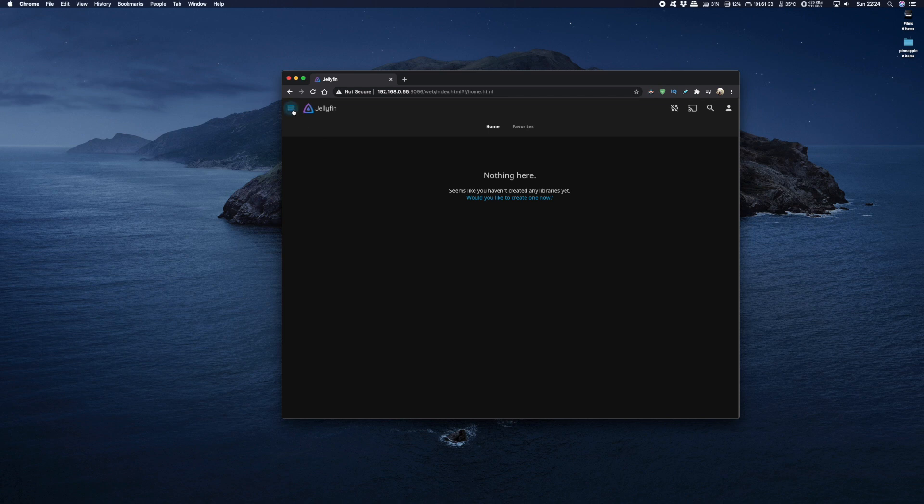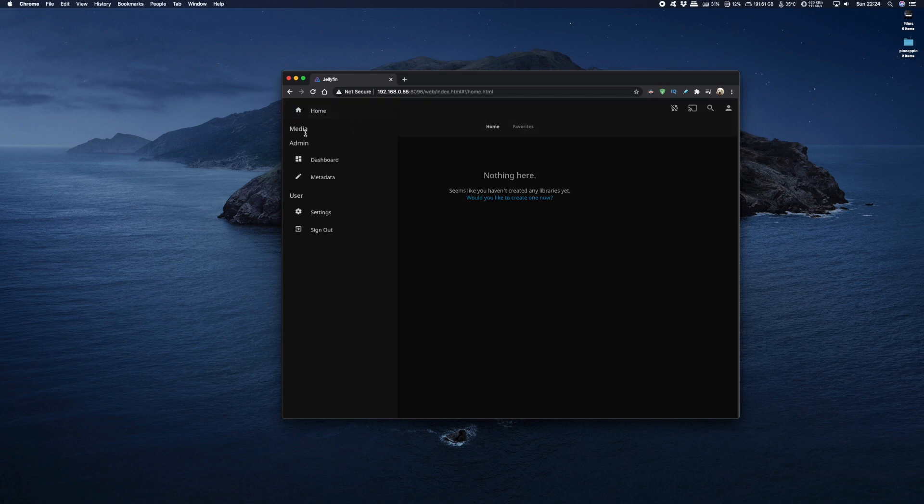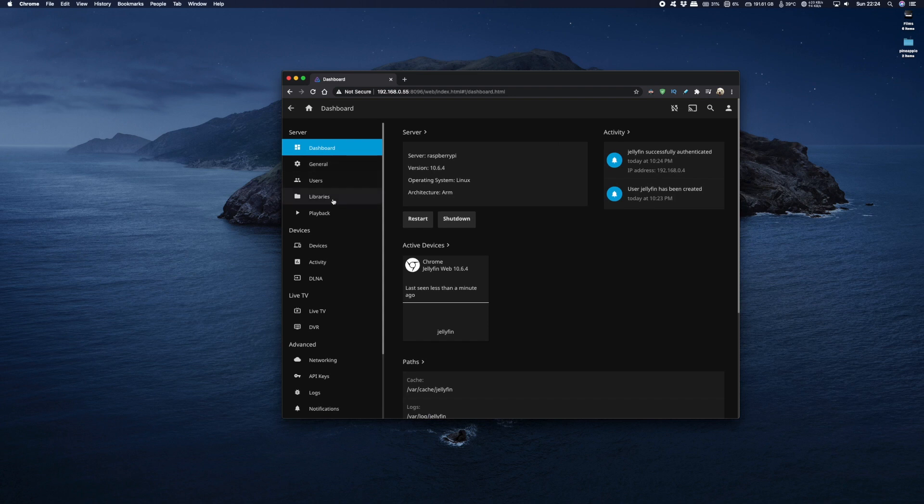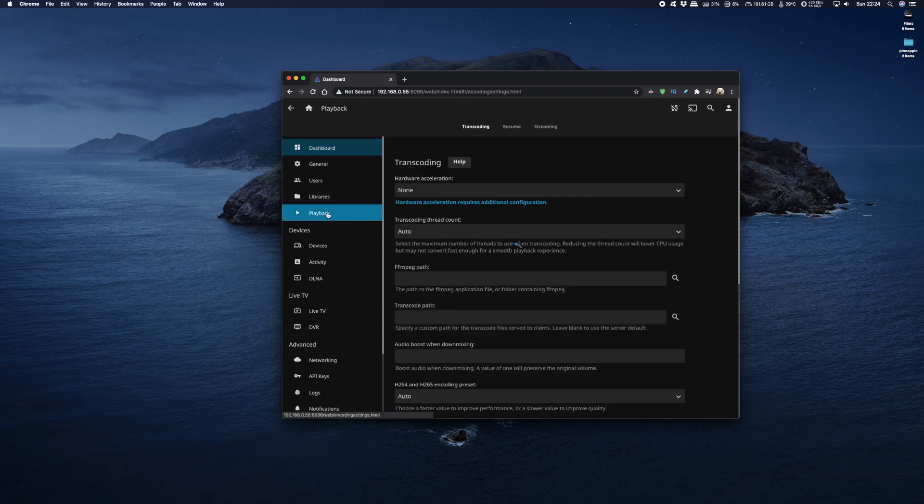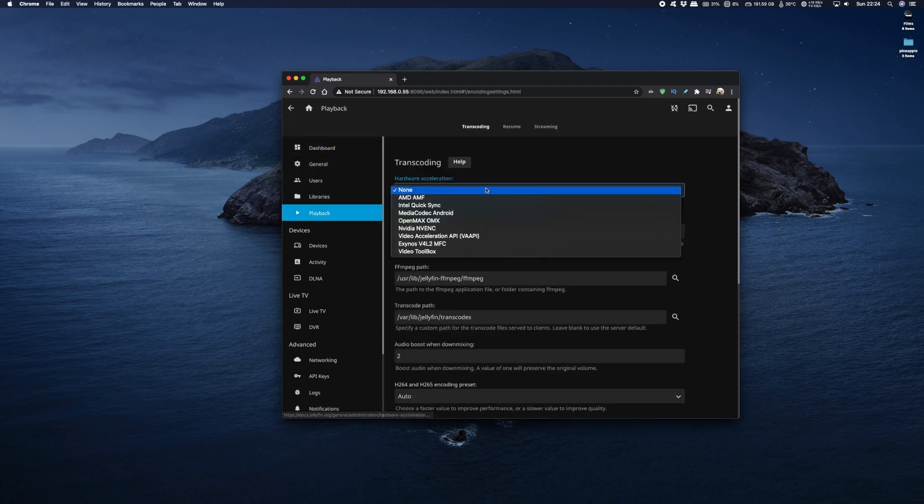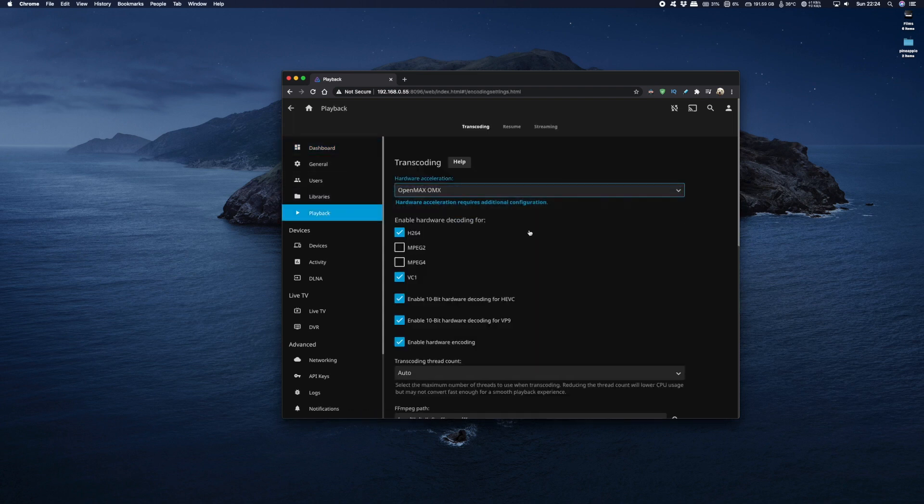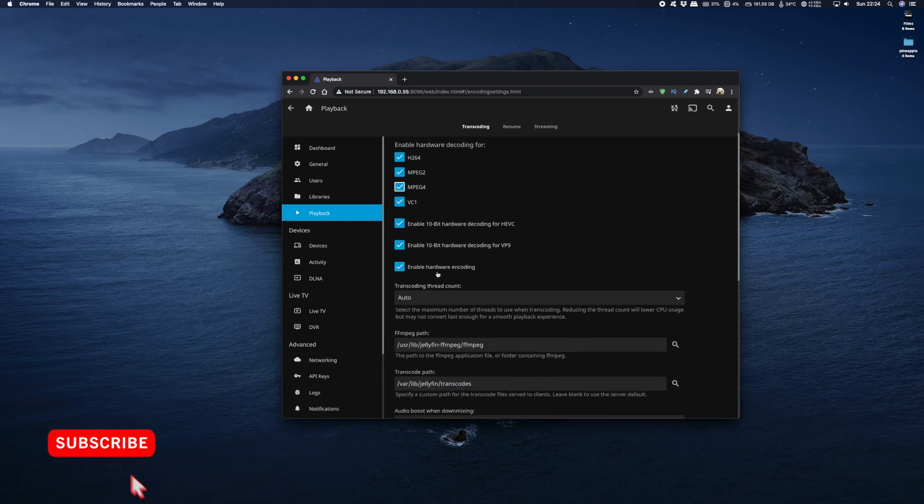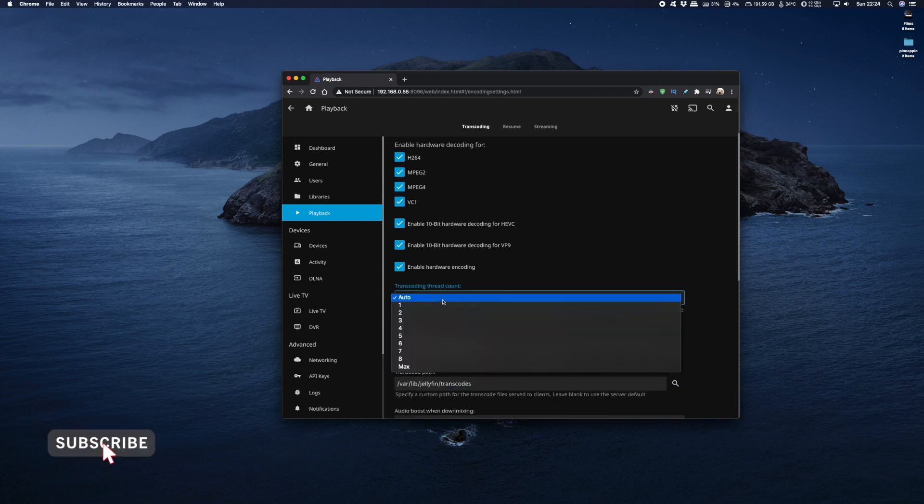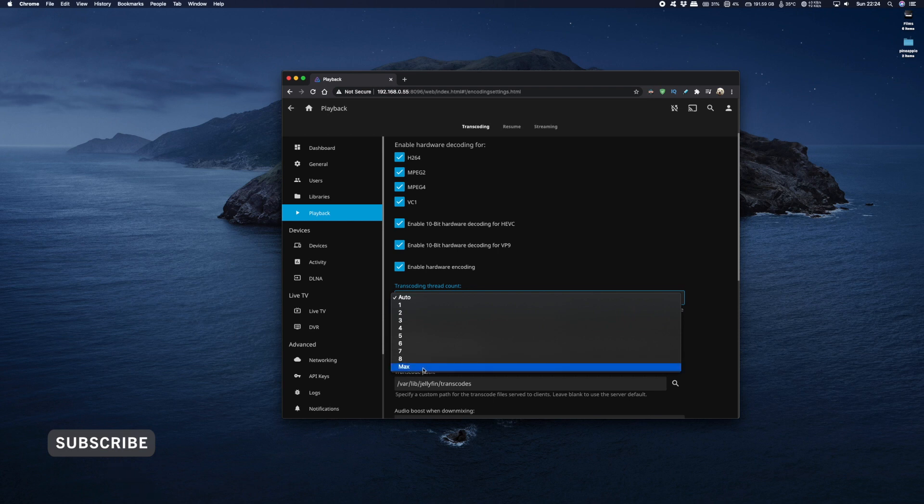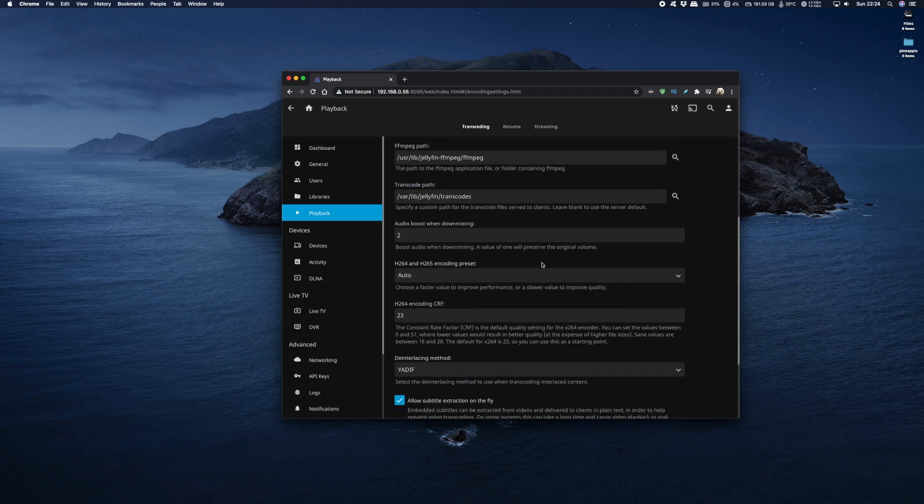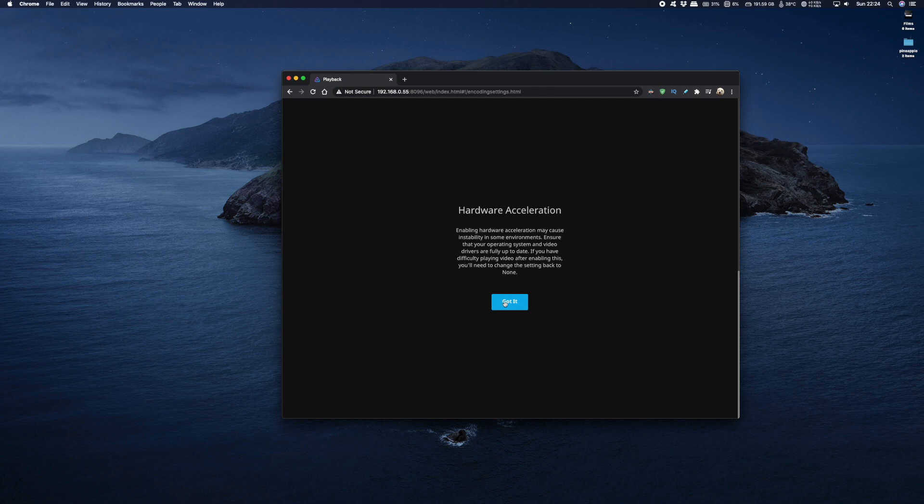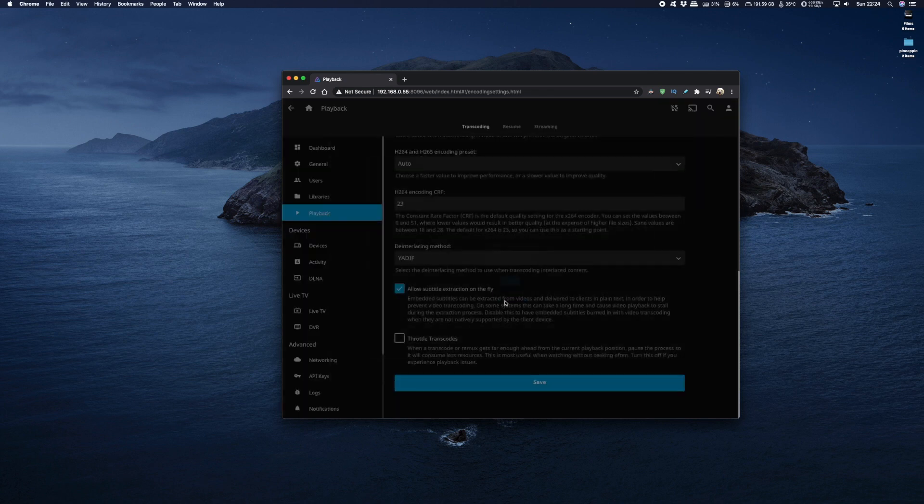Click on the side menu and scroll down to dashboard and from here we're going to scroll down to playback. From the hardware acceleration pull down list we're going to choose OpenMAX OMX and make sure mpeg2 and mpeg4 is ticked and then scroll down to transcoding thread count. By default it's on auto but I'm going to set this to max and then finally scroll down to save and save it.